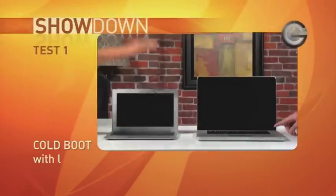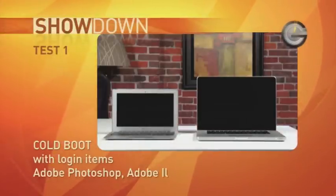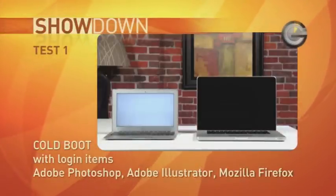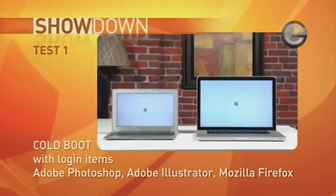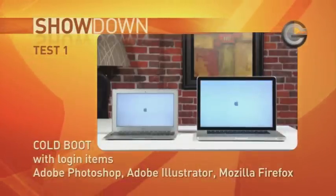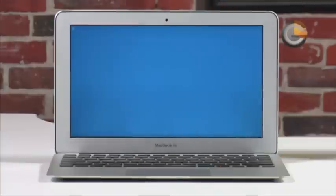Our first test is a cold boot with a couple of heavy duty login items, like Photoshop and Illustrator, and we'll throw in Firefox there as well.